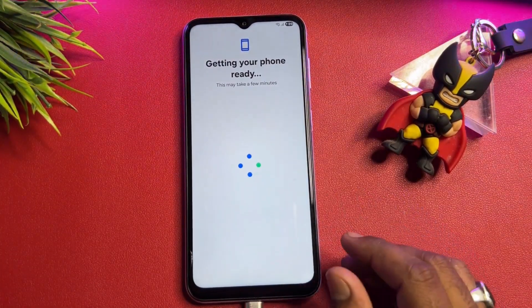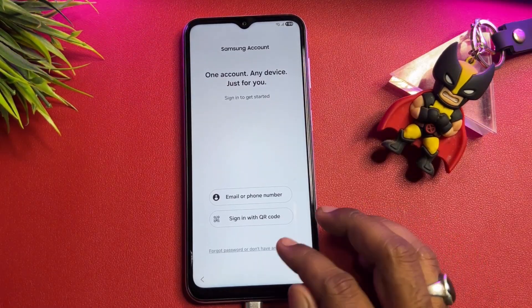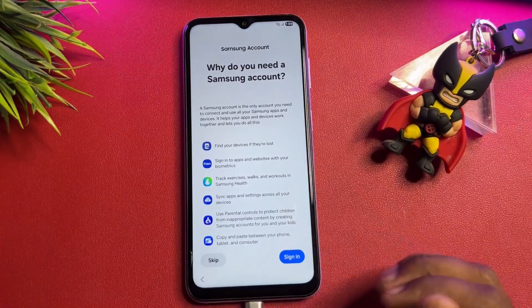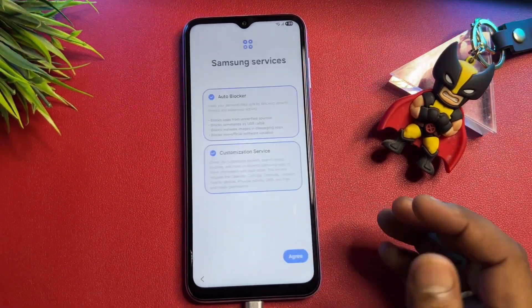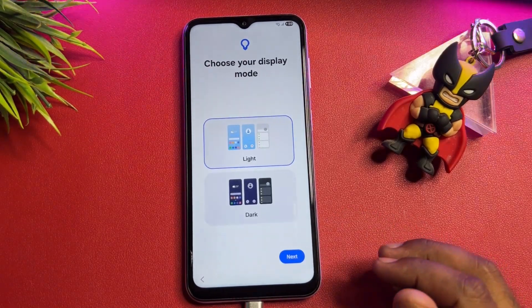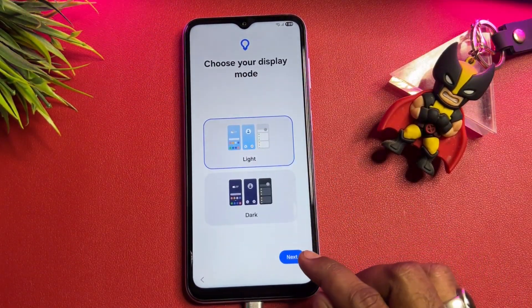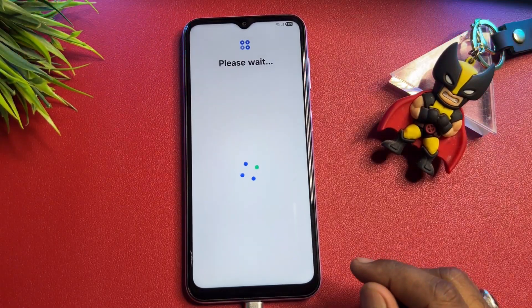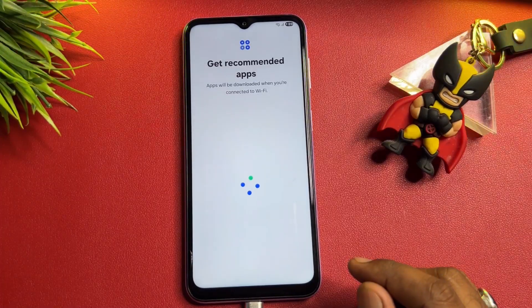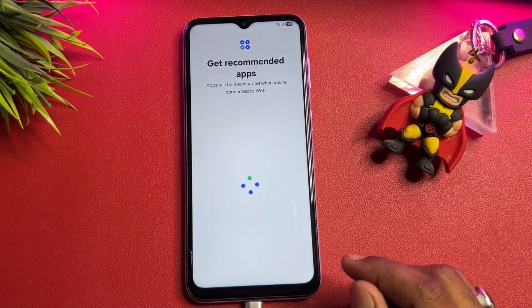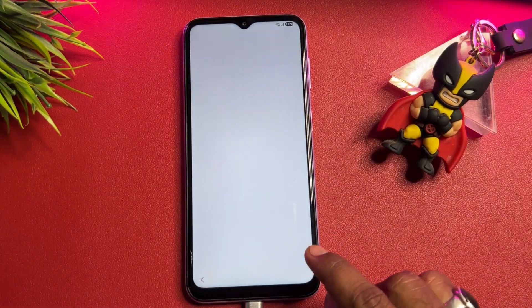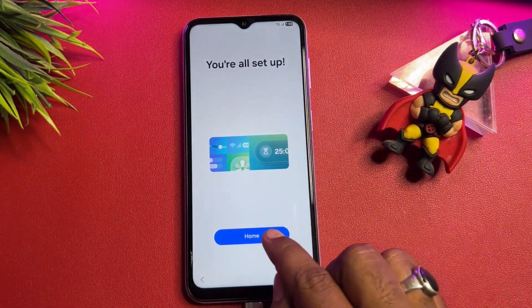Now configure your smartphone as a new device. Click Skip — don't sign in to any Samsung account right now. Choose a light or dark display option, click Next. Don't skip any step in this process, otherwise you won't be able to complete the unlock. Uncheck where needed, click Next, and click Home.